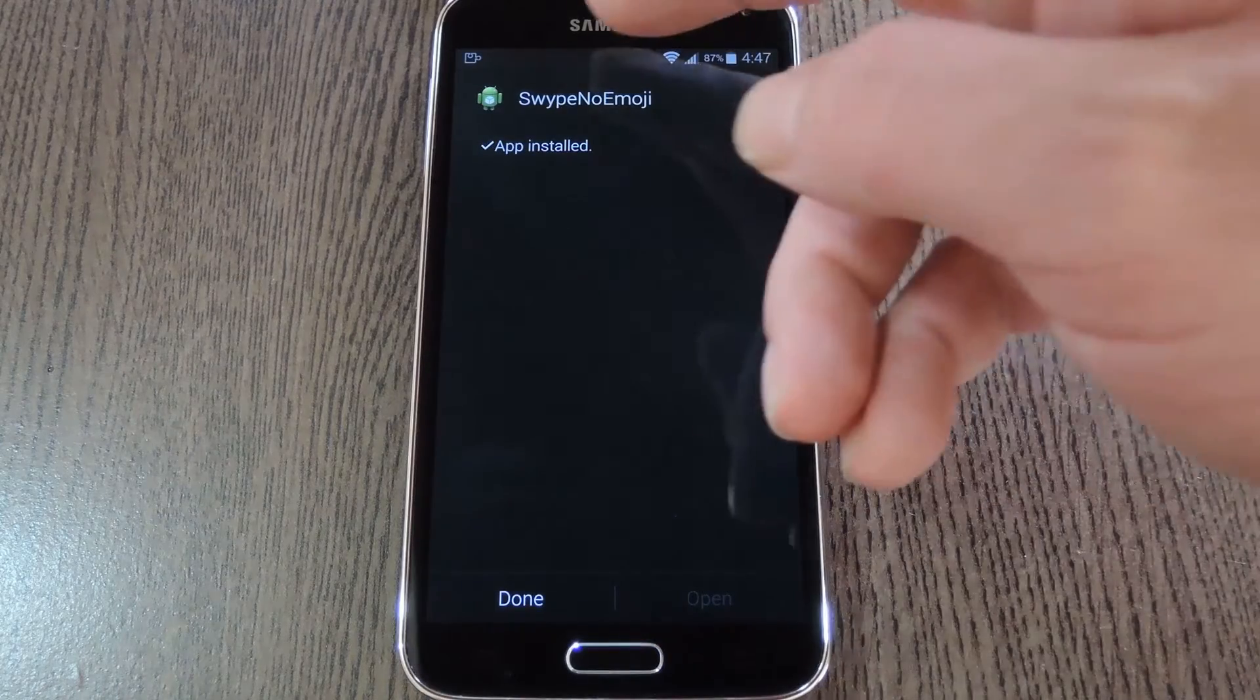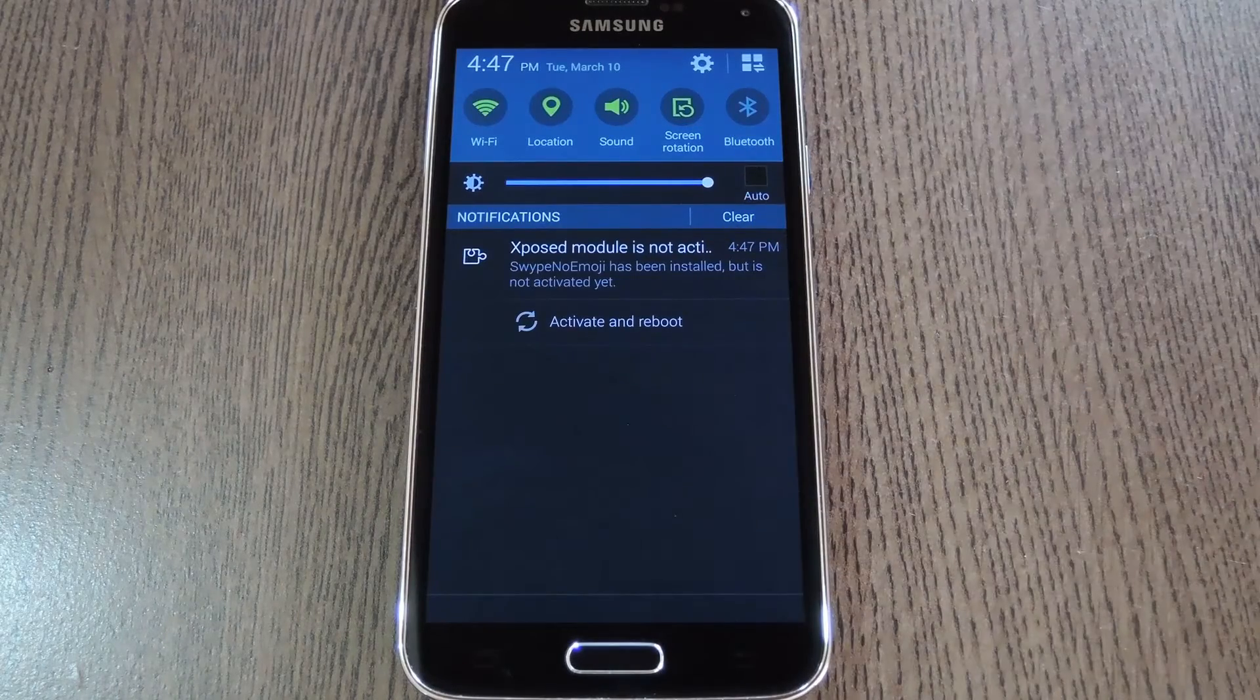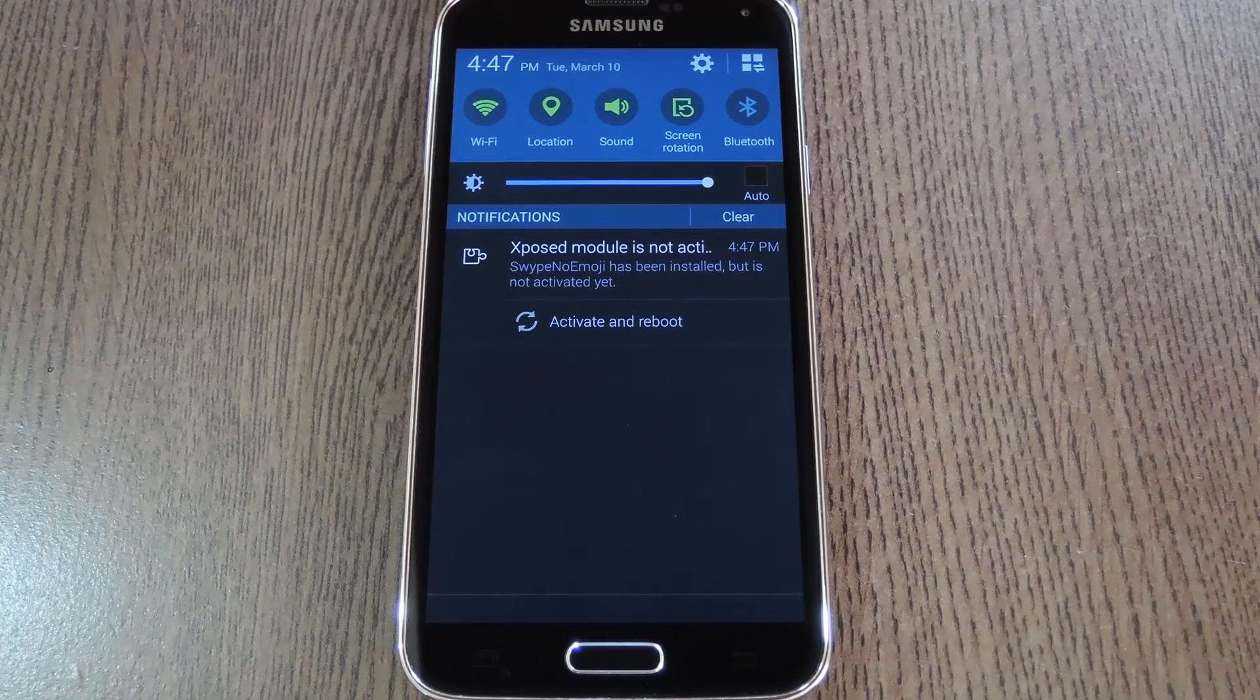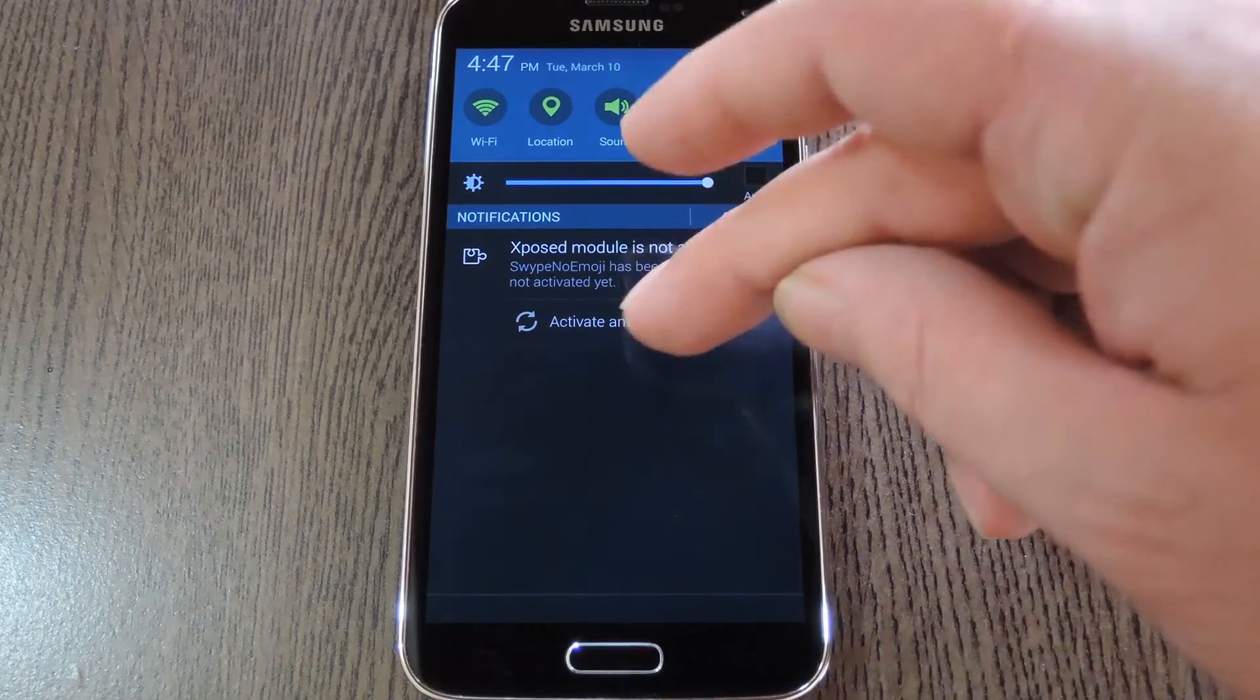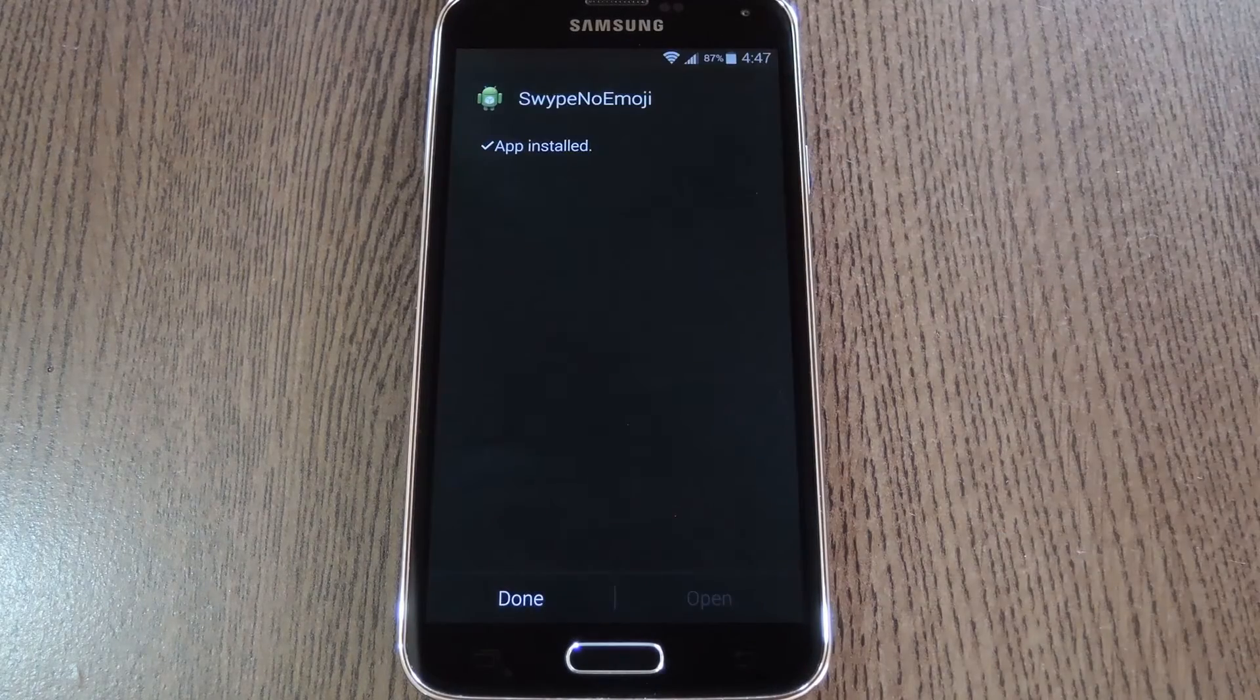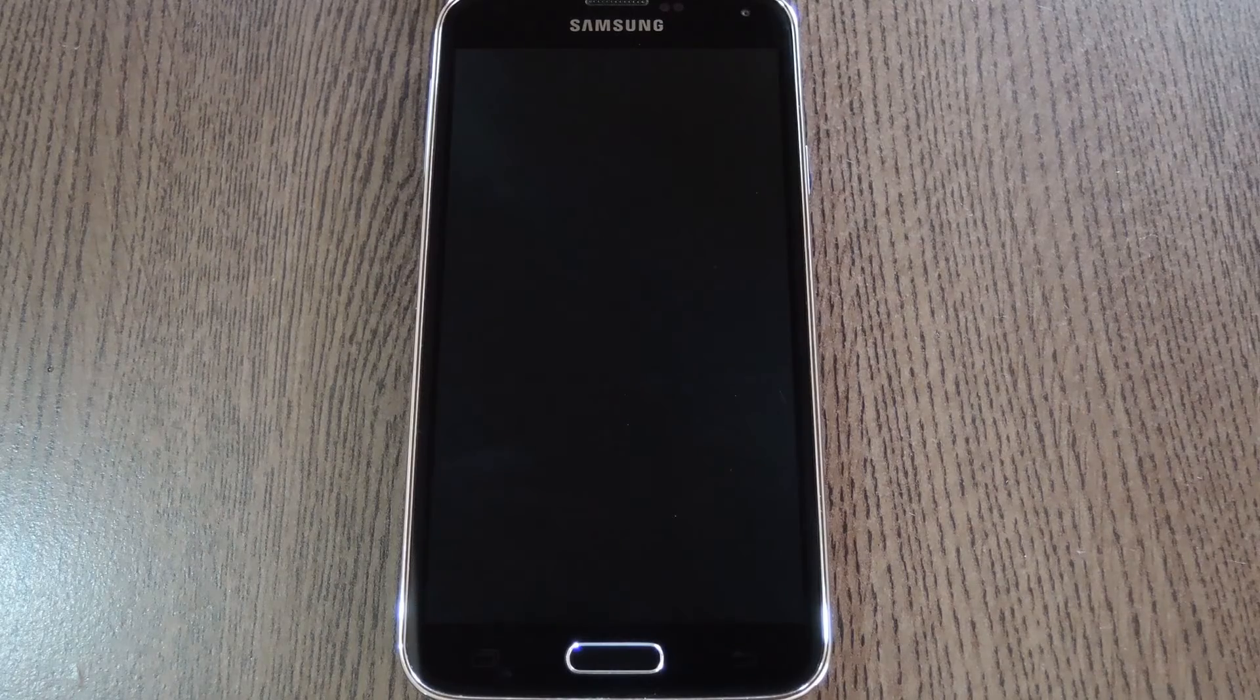When that's finished you'll get a notification from Xposed telling you that the module hasn't been activated yet and that a reboot is needed. Just tap the Activate and Reboot button on this notification and Xposed will take care of the rest for you.